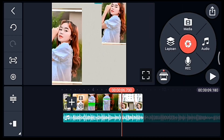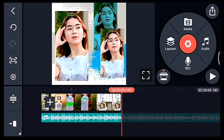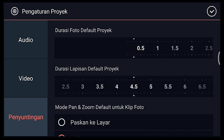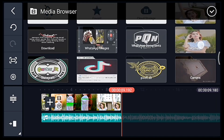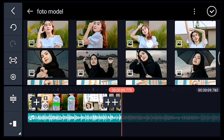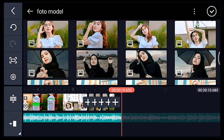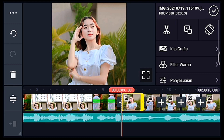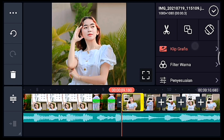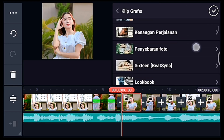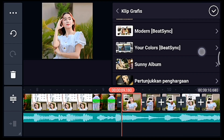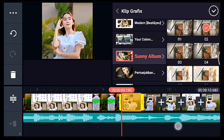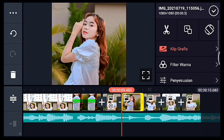Jika sudah centang. Lalu kalian ke akhir, klik pengaturan penyuntingan, durasi fotonya 0,3. Tambahkan 5 foto. Centang, lebarkan timelinenya, klik 0,3 yang pertama, tambahkan klip grafis Sunny Album, pilih yang nomor 2. Sampai foto yang terakhir klip grafisnya sama, Sunny Album nomor 2. Saya percepat.